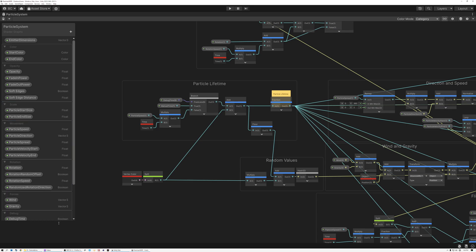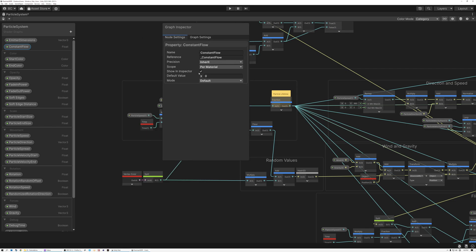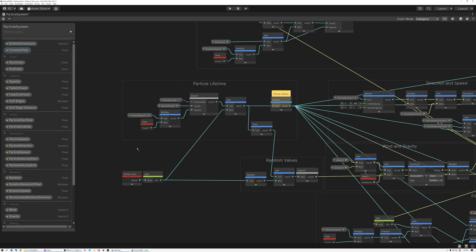I'm going to add a new parameter and call it "constant flow." The constant flow parameter is the one that's going to control whether or not the flow is continuous or just happening all at once. Let's open up our graph inspector and set the default value for constant flow to one, because by default our particle systems are just continuously churning. But we want the ability to make these things explode all at once.